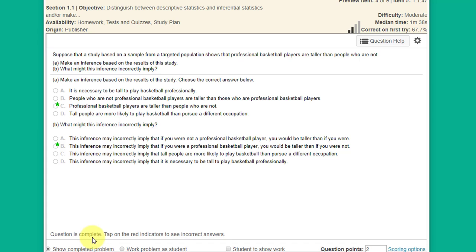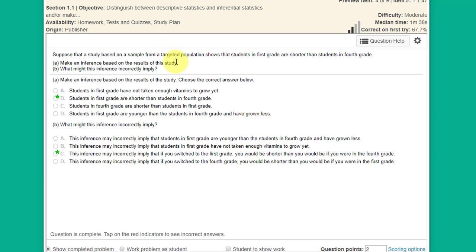The next problem is about making inferences about the population based on what we find in the sample. We're given a sample showing that professional basketball players are taller than people who are not professional basketball players. From that sample we can infer that professional basketball players are taller than non-players. However, any inference can be wrong because a sample may not capture everything about the targeted population.